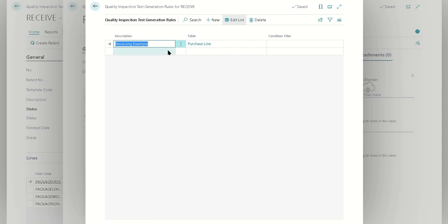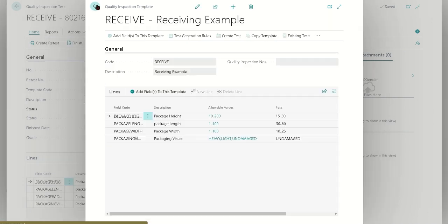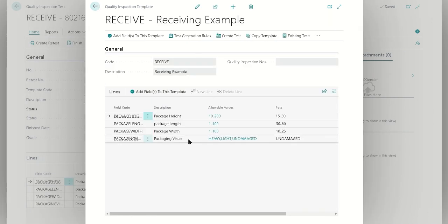is going to be using this receiving test. Now if you wanted to have item specific tests, you can configure it here. You can put in the item number there, that's absolutely doable.